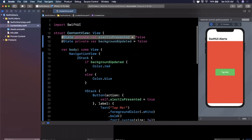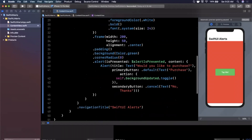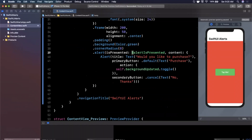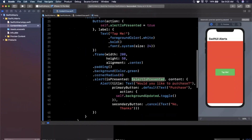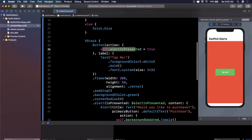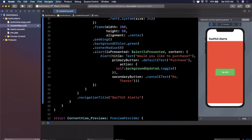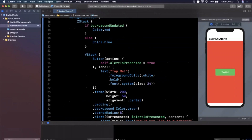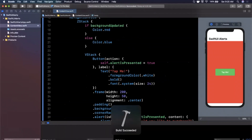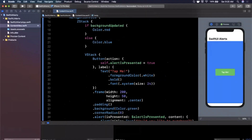So that's how you work with alerts in SwiftUI. Quick recap: we have a state property to hold whether the alert is presented or not, we pass it as a bindable property into 'isPresented', and we set it to true when the button is tapped. I also added a second state property to toggle the background color — tapping purchase toggles it between red and blue.